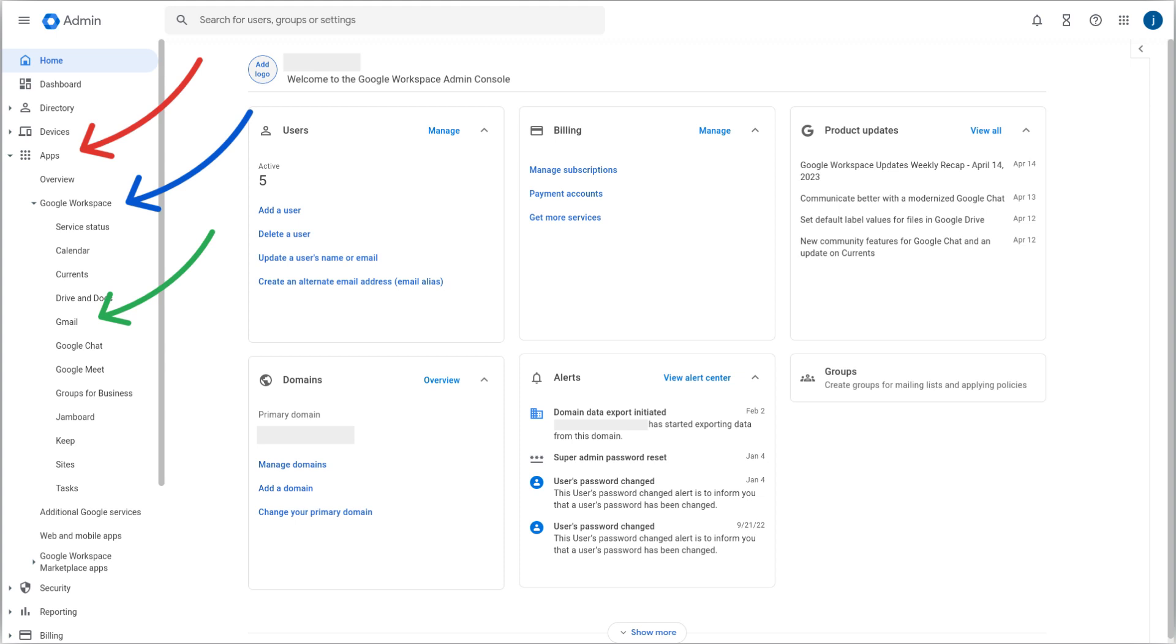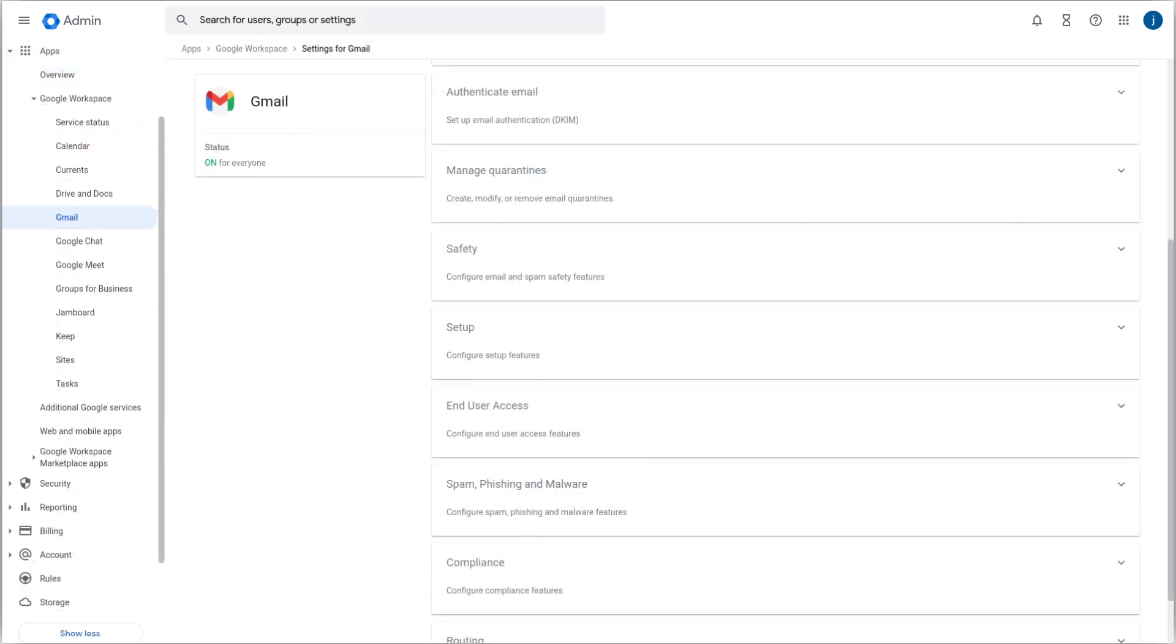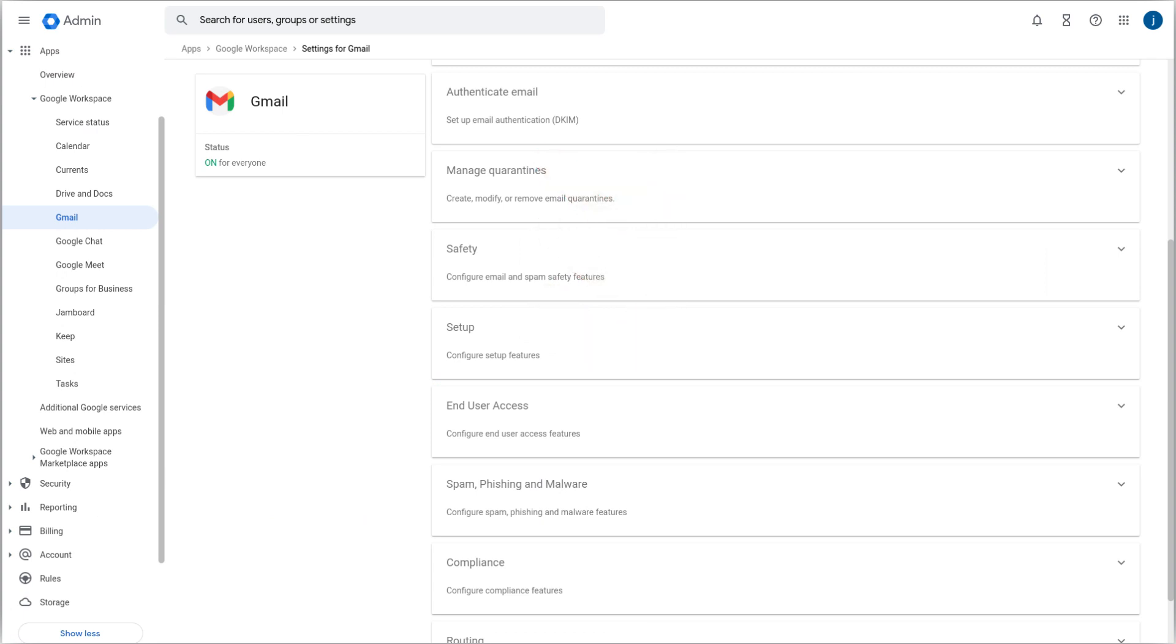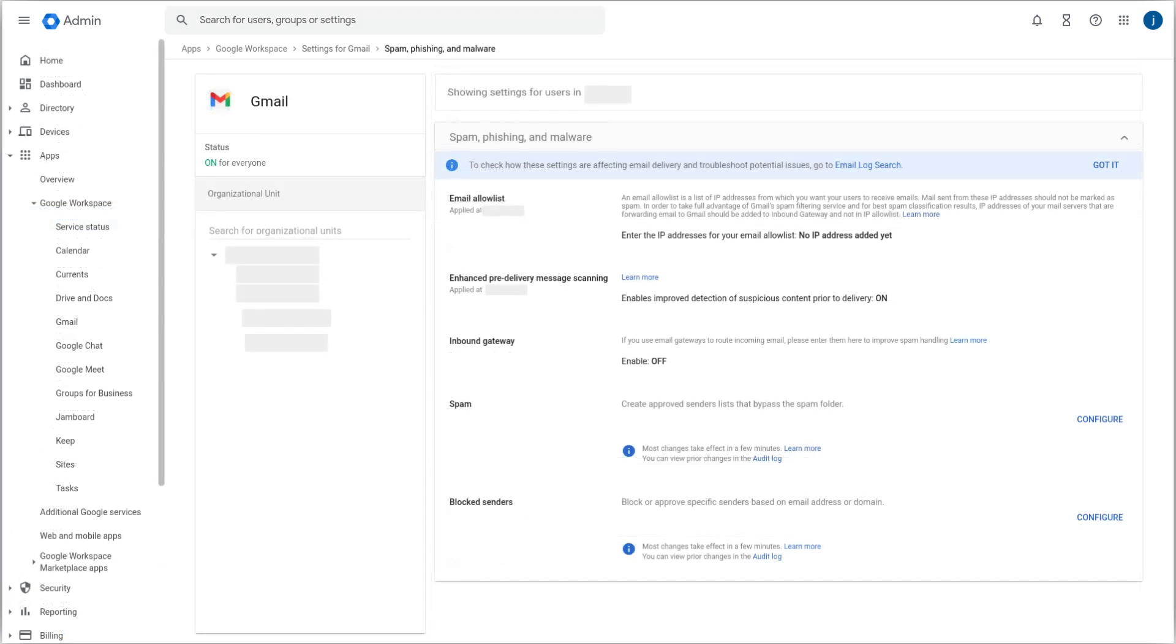Next, open Apps, Google Workspace, and select Gmail. On the Gmail settings page, scroll down to Spam, Phishing, and Malware, and click on it. Then select Email Allow List.